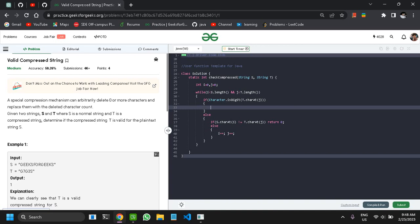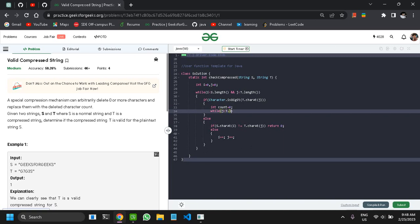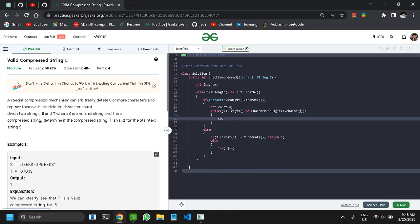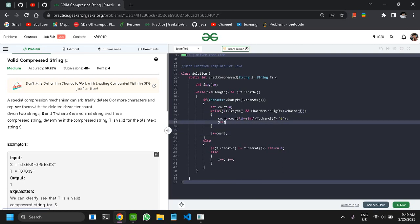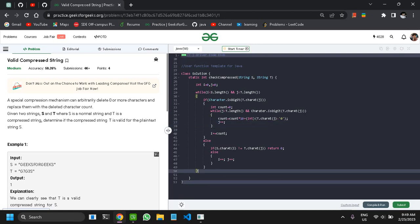For the digit case, I get the full number: while j is less than t's length and the character at j is a digit, I build up the count using the standard formula to convert characters to an integer. Once I have the full count, I move i ahead by that count. I also move j ahead since j was already incremented in the inner loop.